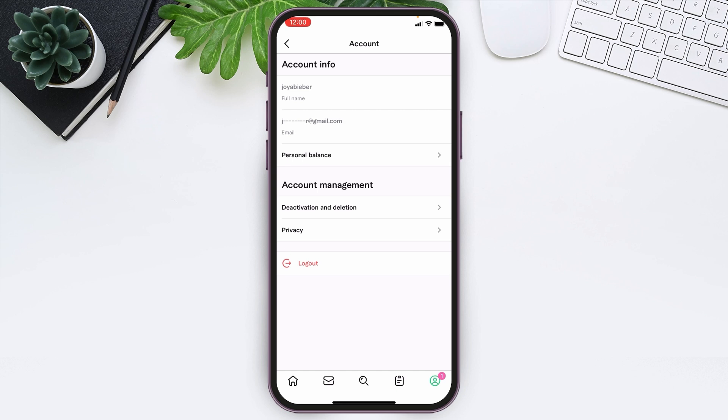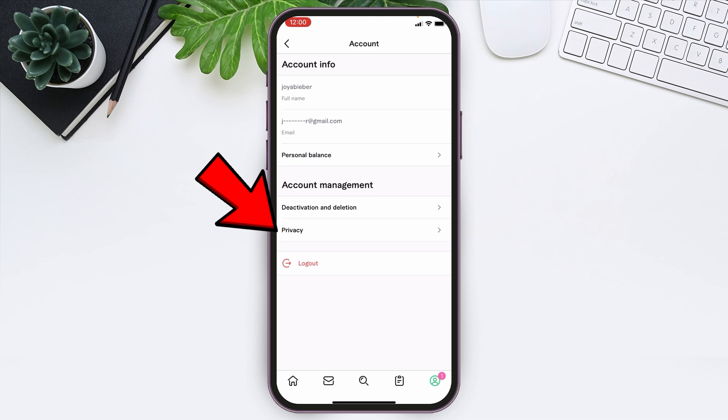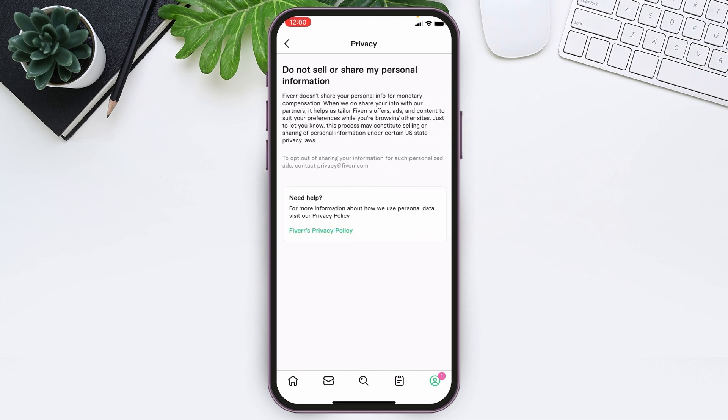At the bottom you can see the option Privacy. Just remember that you can also deactivate or delete your account permanently, but for this video we are about to change our password, so we have to tap on Privacy. You will now be guided to this page.